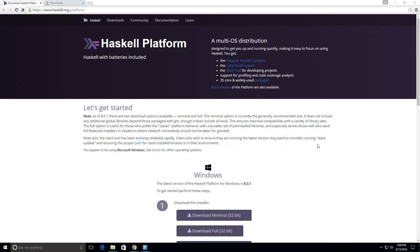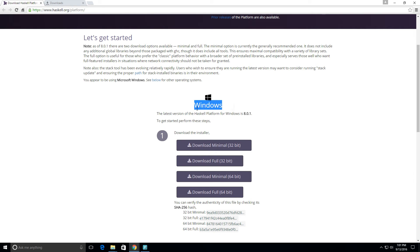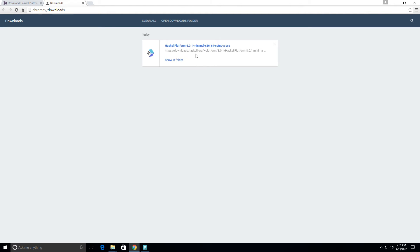In this video we're going to download the Haskell platform. First you want to go to www.haskell.org/platform and get the minimal version, because the minimal option is currently the generally recommended one. I'm on Windows right now with a 64-bit system, so I downloaded the minimal 64-bit version. You can see that here — Haskell Platform version 8.0.1 minimal x86-64.